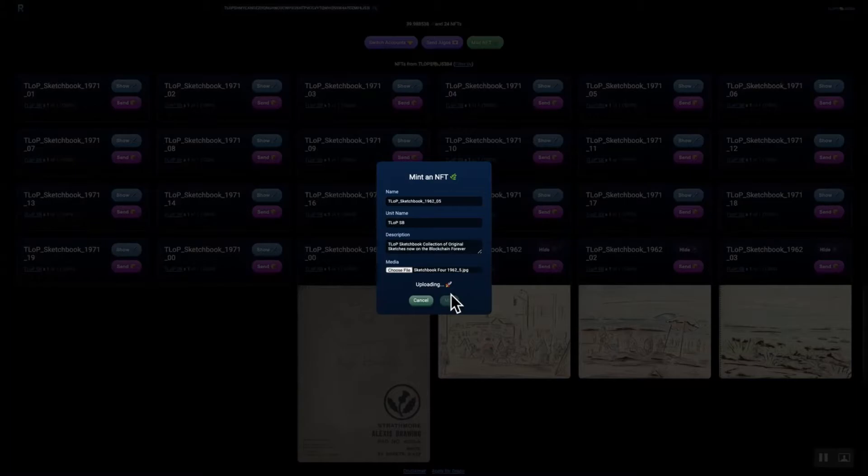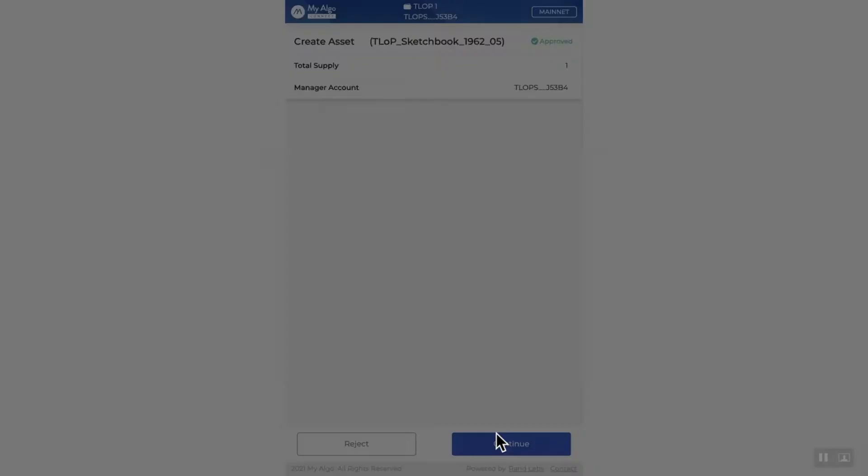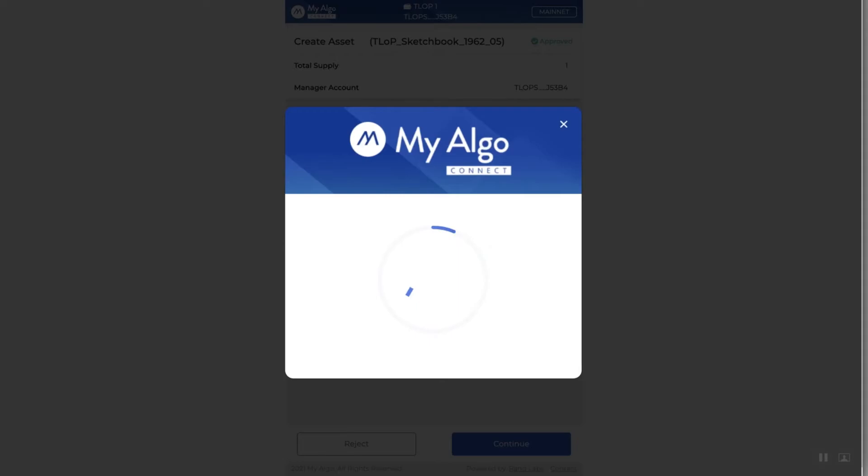But pretty fun, pretty easy to do, and it's a little monotonous at this point. But just follow the prompts using the My Algo Wallet, and there you go. Very easy.